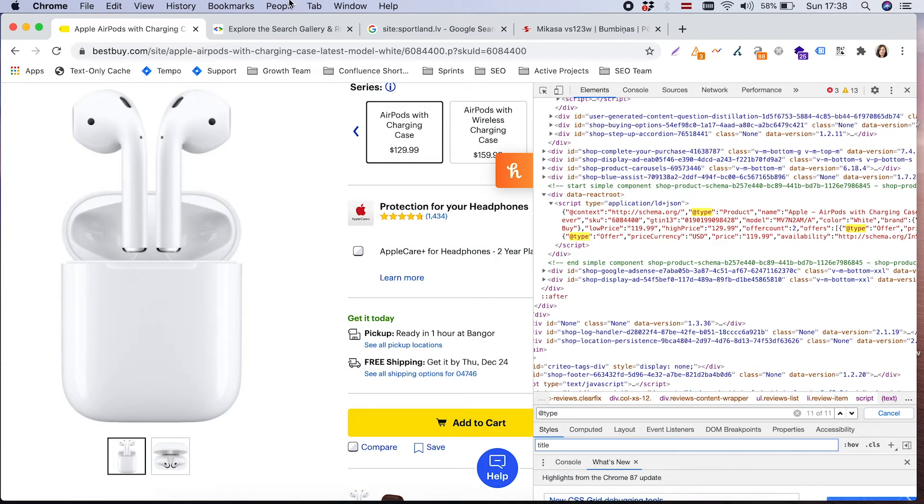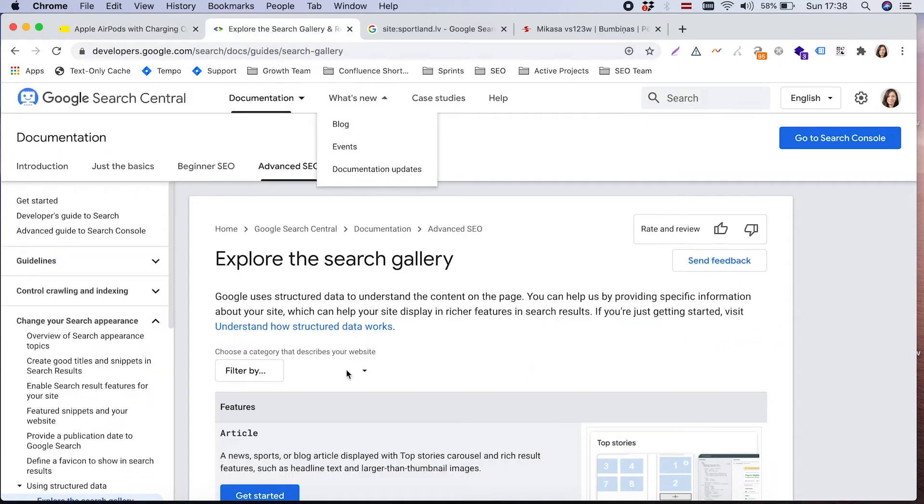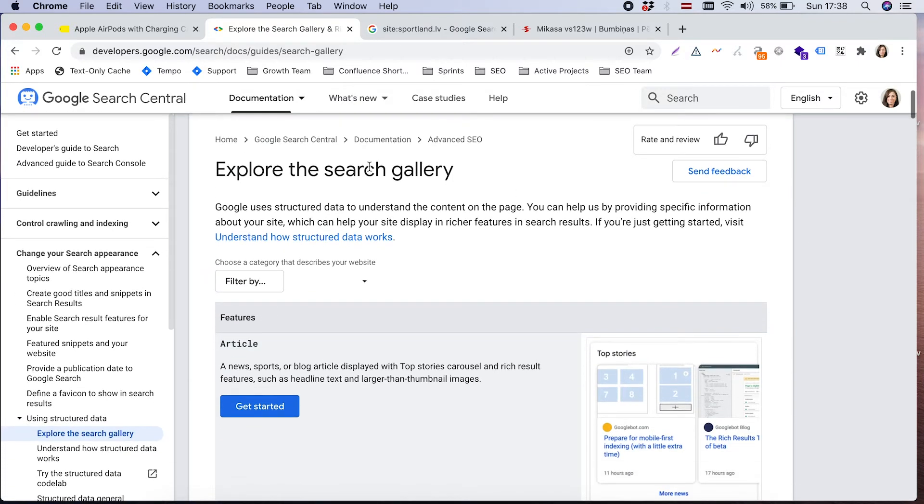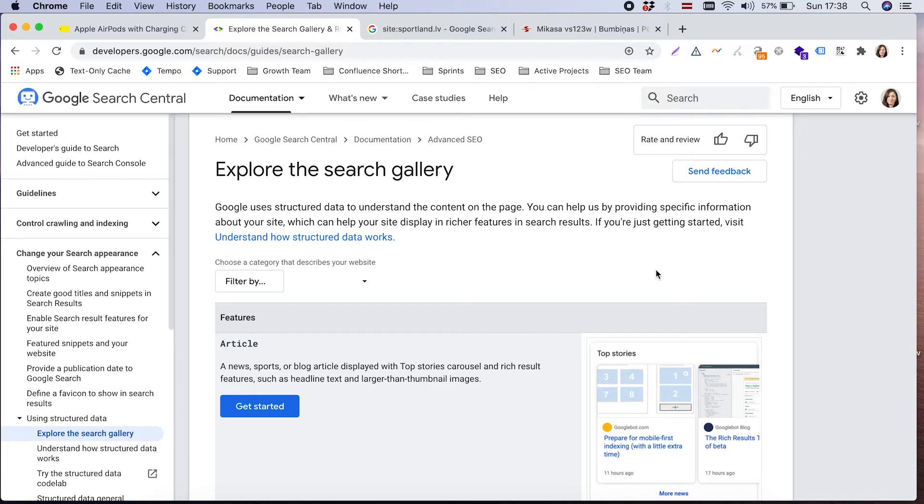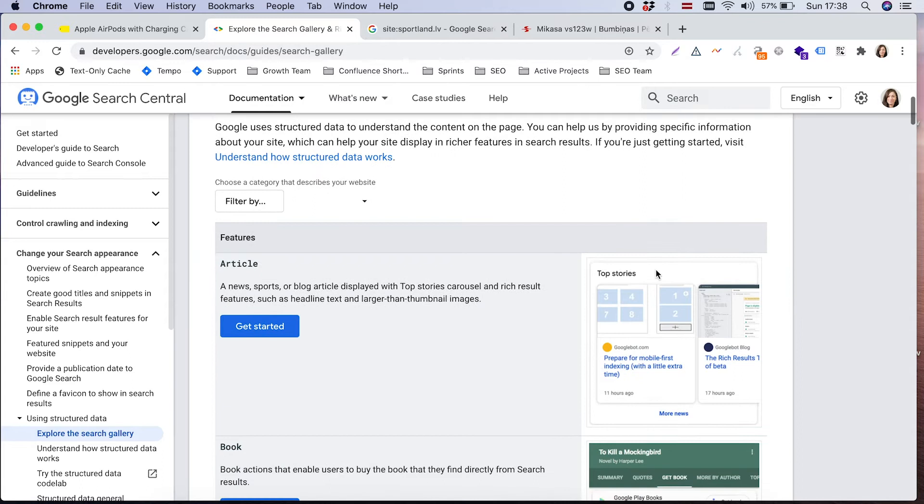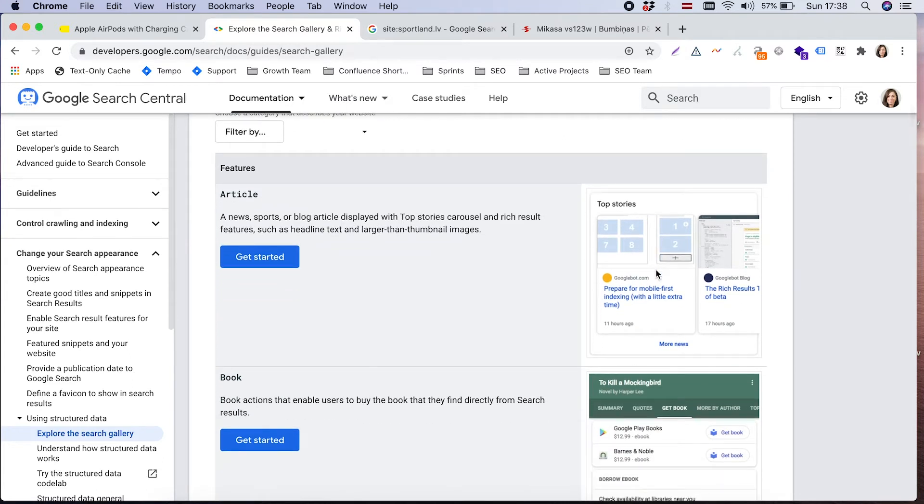Because if we go to official Google documentation, we can see the search gallery or the list of schema.org structured data elements which are accepted by Google. Accepted by Google means that it uses these attributes and transforms them into rich snippets in one or another way.